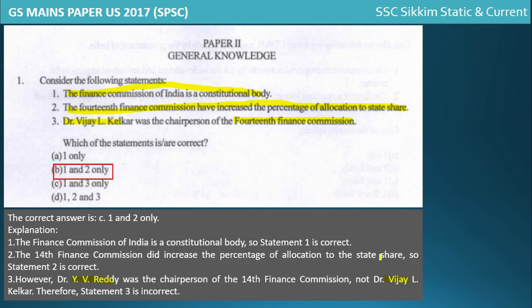Dr. Y.B. Reddy was the chairperson of the 14th Finance Commission, not Dr. Vijay L. Kelkar. So keep this in mind. This type of statement-based question pattern is important to focus on because statement-based questions are more common than direct questions in the exam.